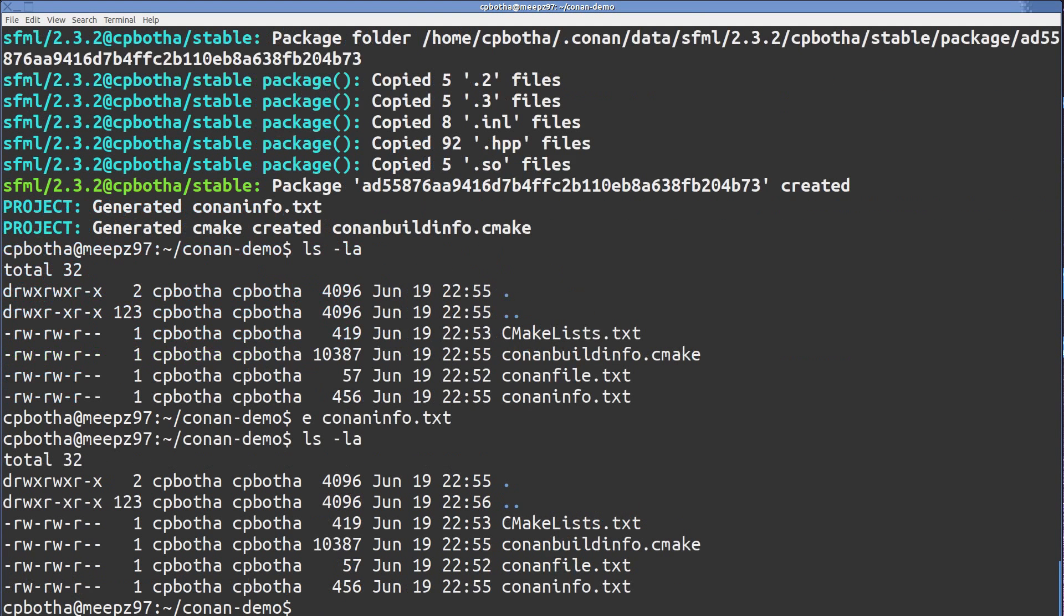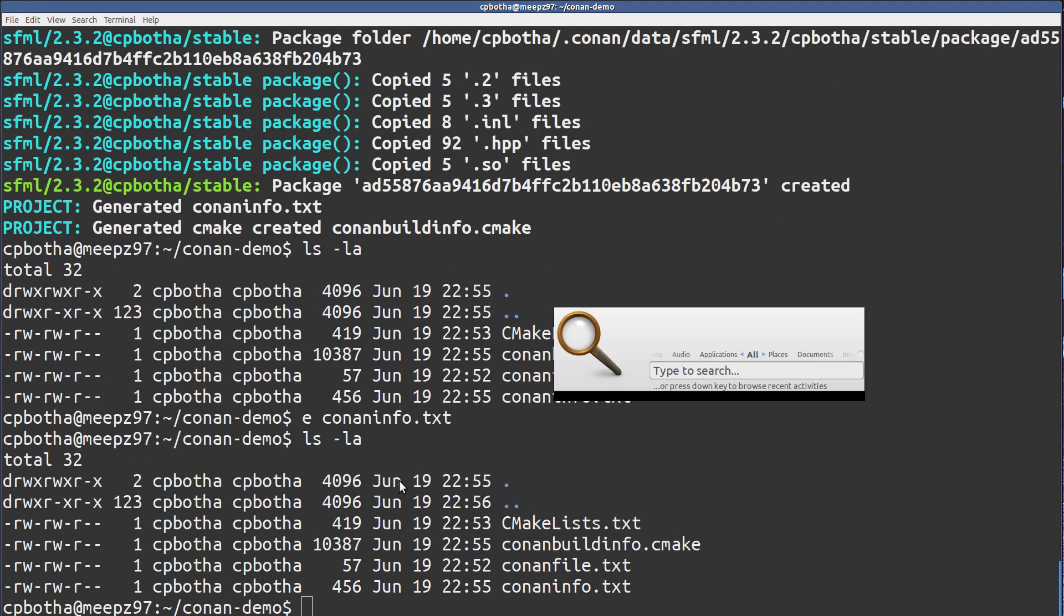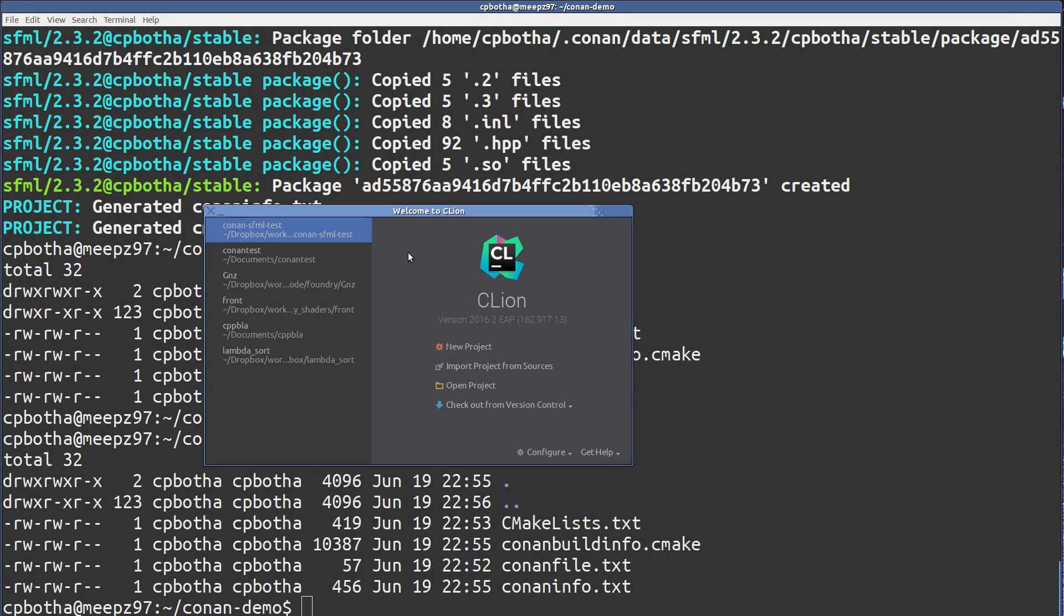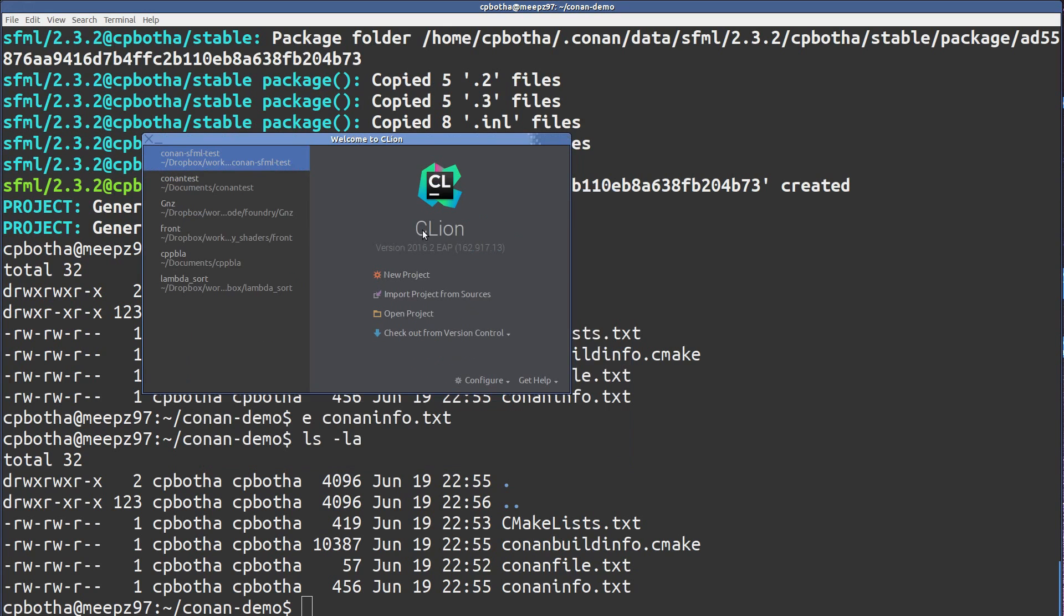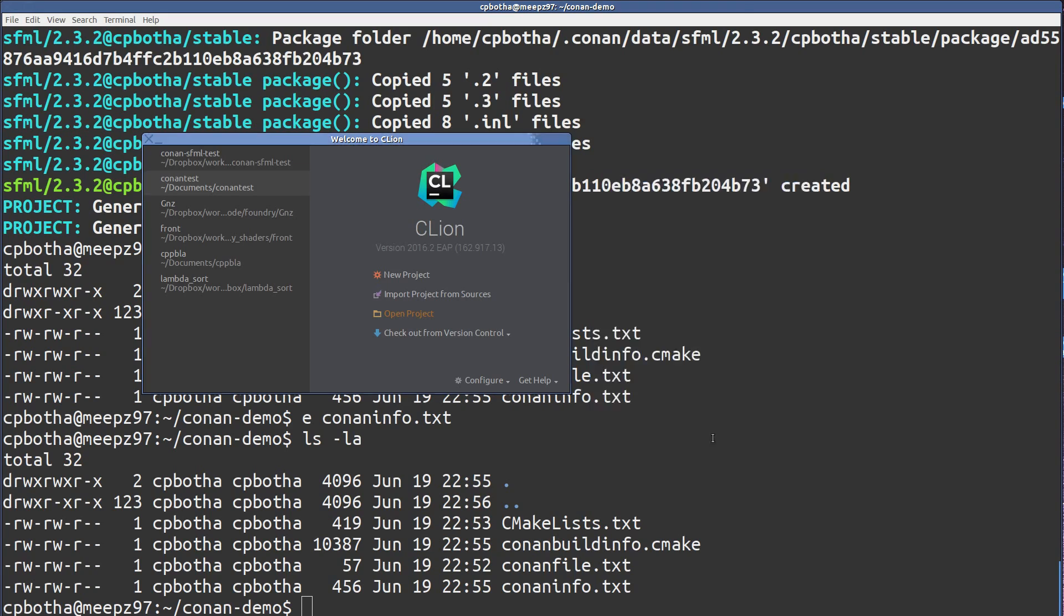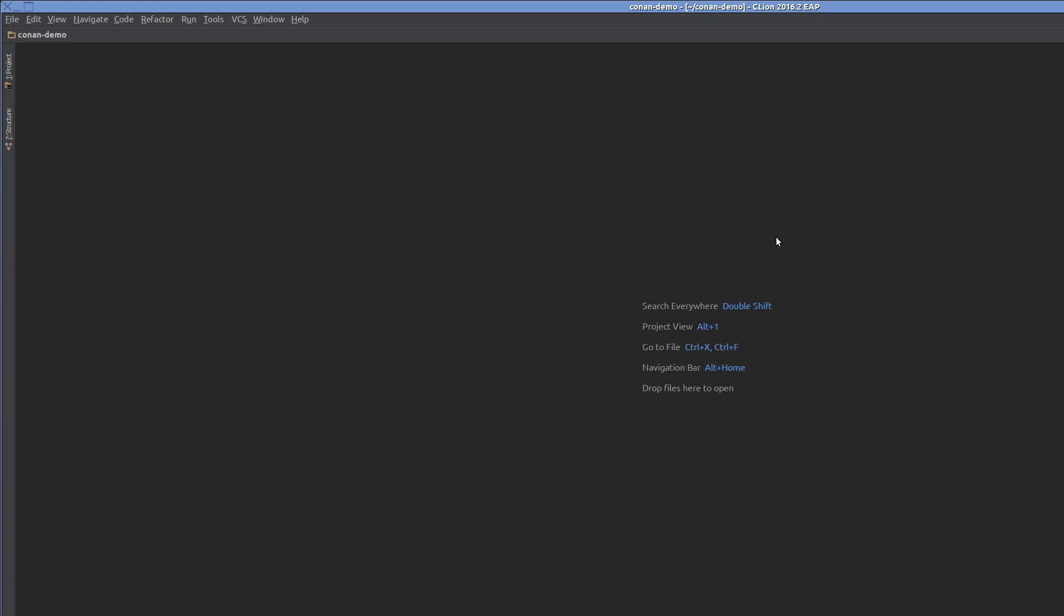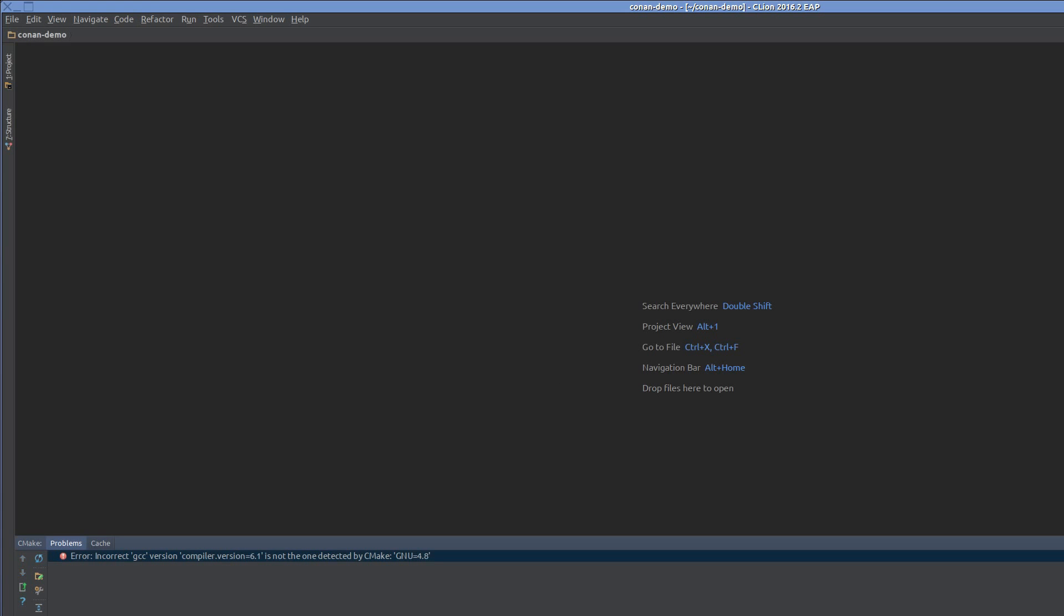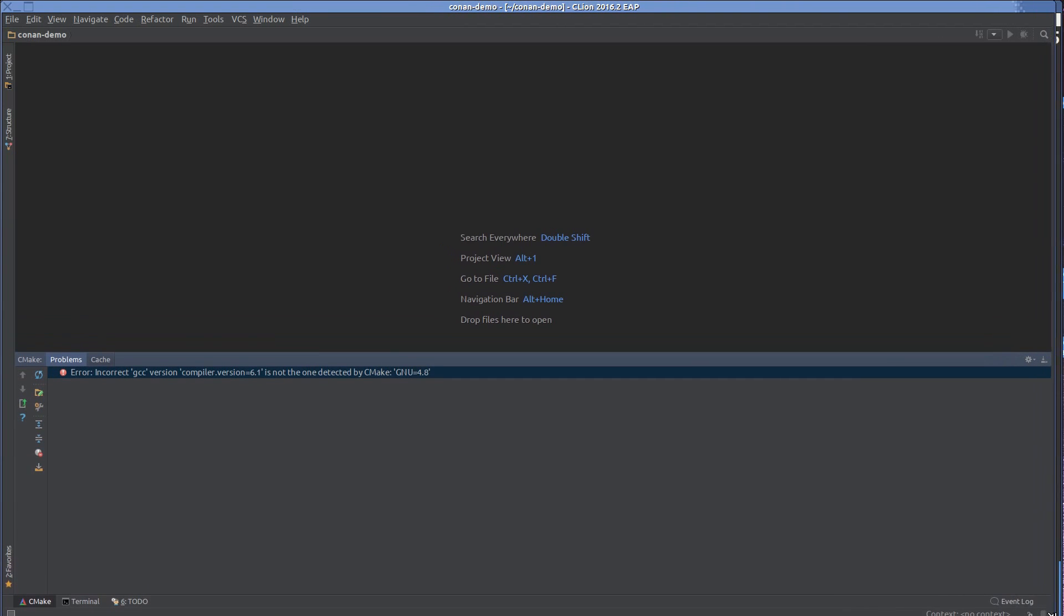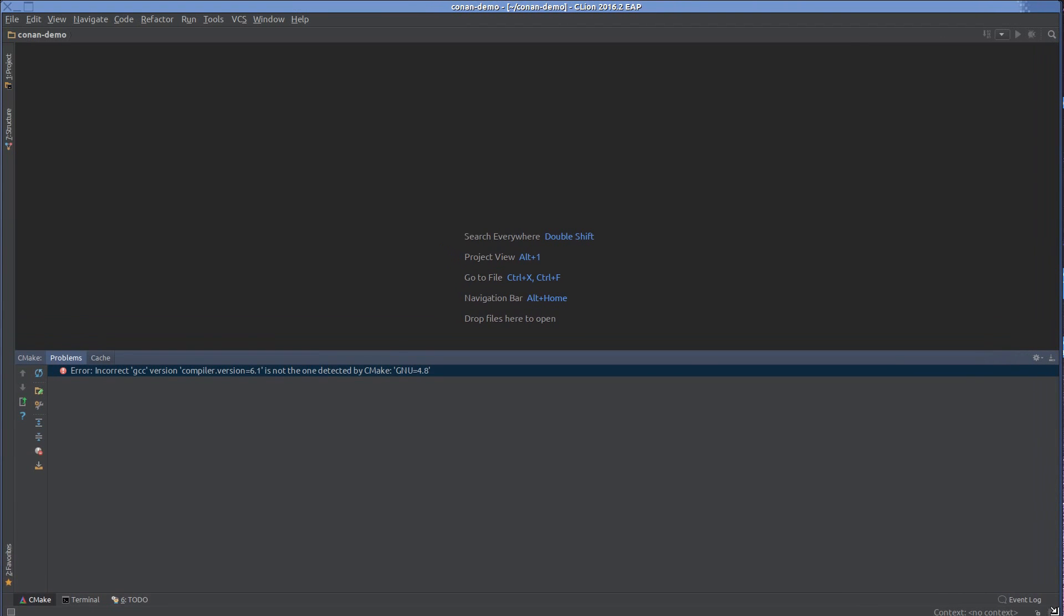So it's time to break out CLion. There we go. We'll just open this project we just created. There it is, ConanDemo. So it's complaining about the GCC version in that package, and it's because it's using the default version of my system.